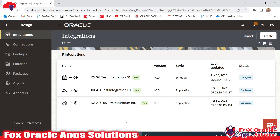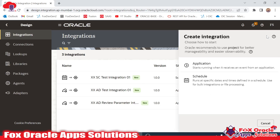Hello, welcome. In this video we are going to learn how we can create app-driven integration where we can configure the request payload. So let's begin. Before starting, please subscribe to the channel and do comment.